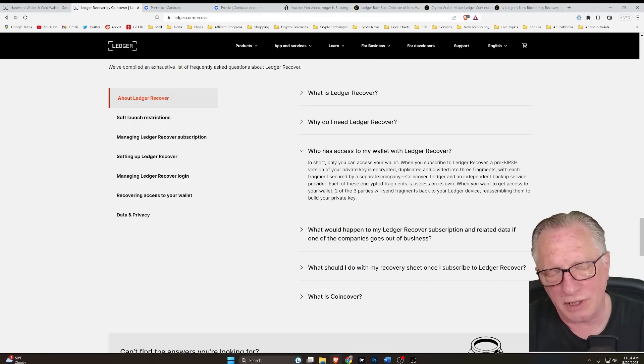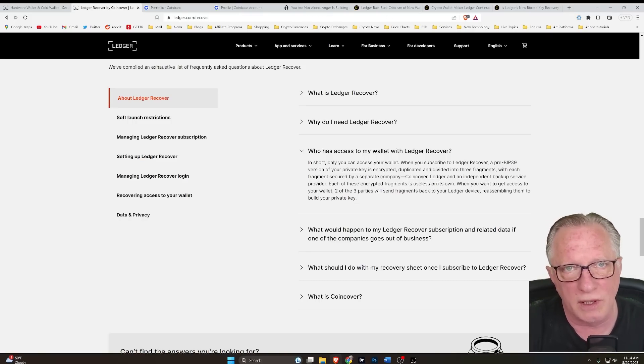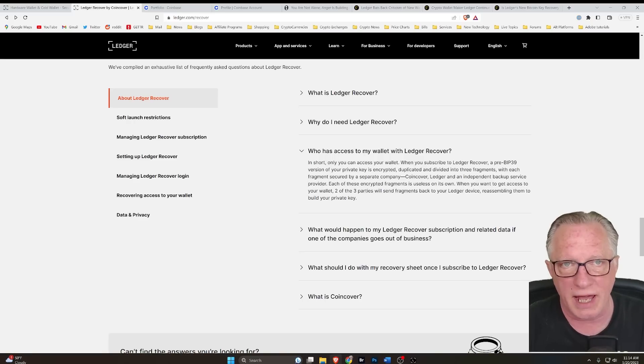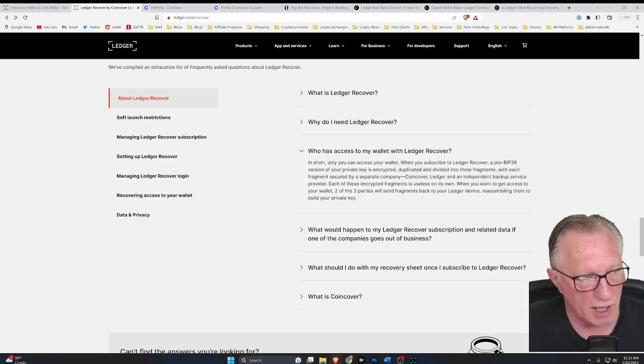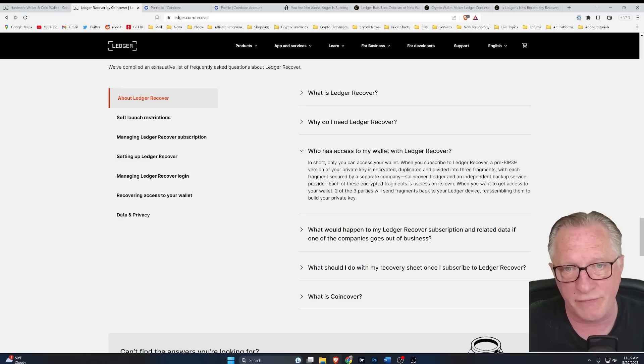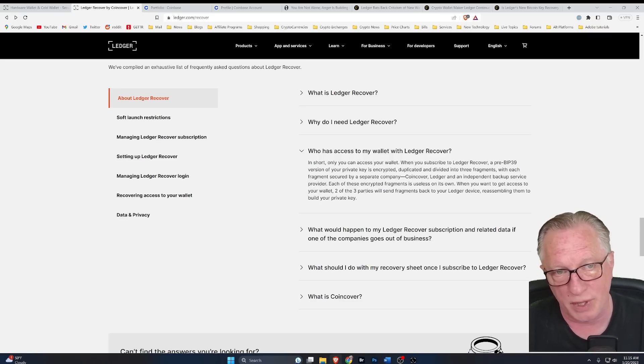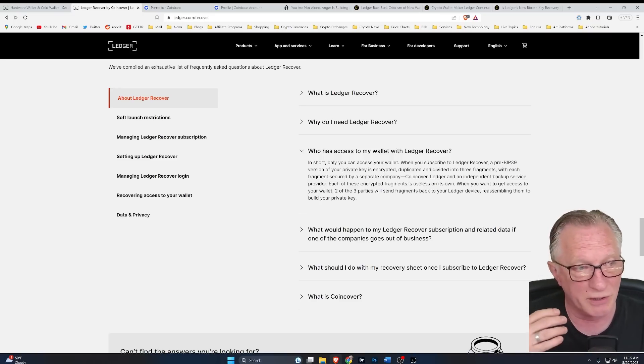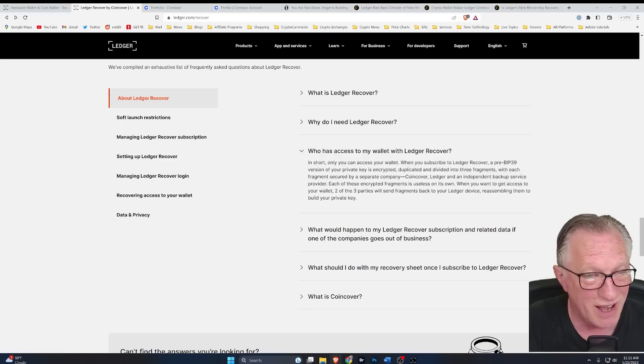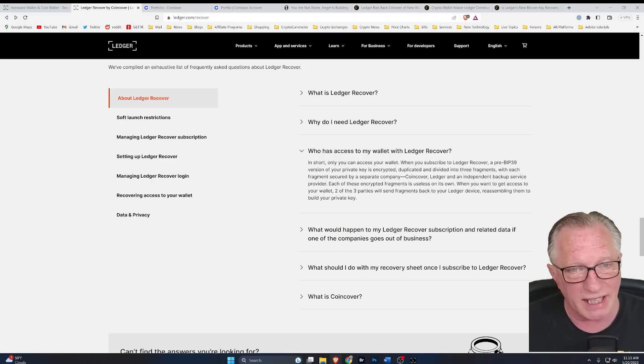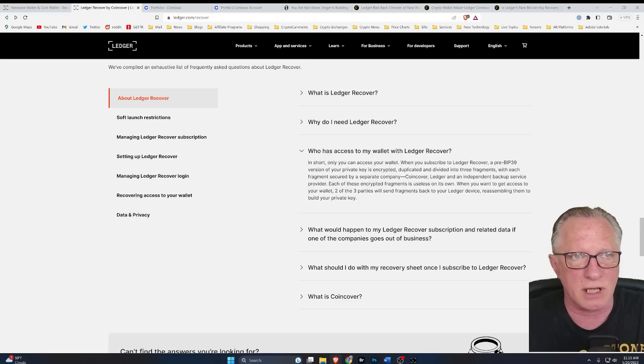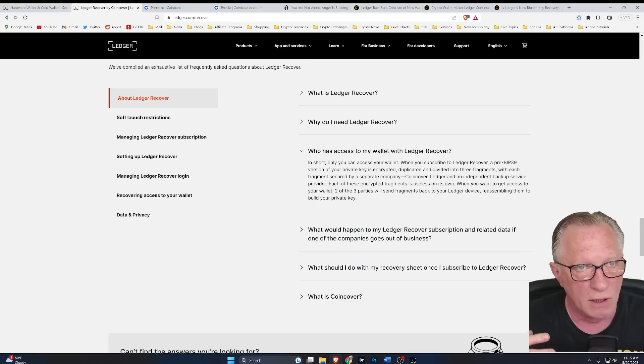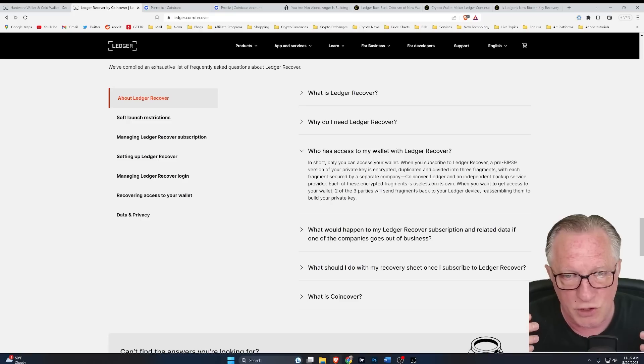Now, in order to create this backup, they're saying that you will have to create an ID which verifies your identity before you begin this process. And you have to sign up for the service and pay for it $10 a month, whether you use it or not.